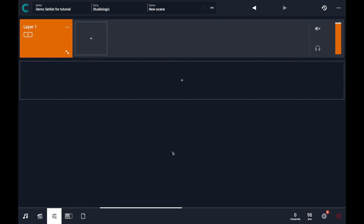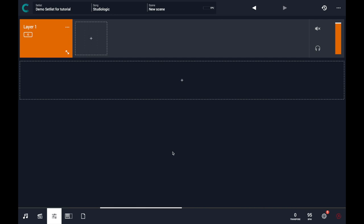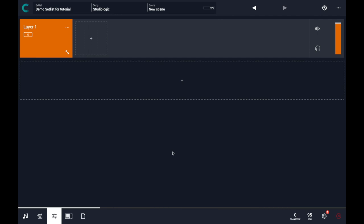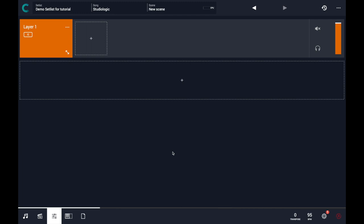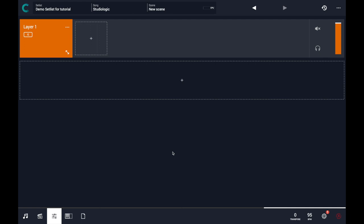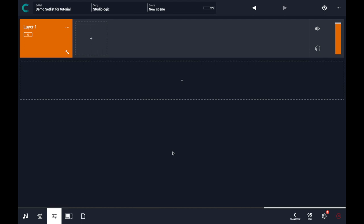This is Camelot and this is a scene. A scene is a unit in Camelot that allows you to recall the sounds from your favorite hardware instruments and software instruments. In this example, I will show you how Camelot can communicate with Sledge and how you can select your favorite preset from Camelot.